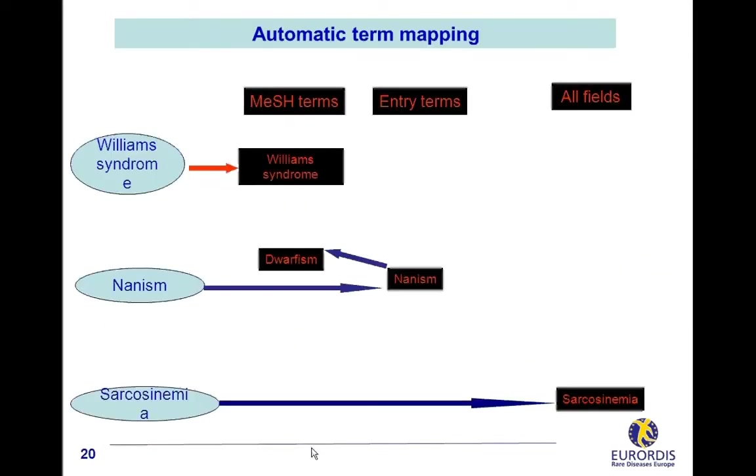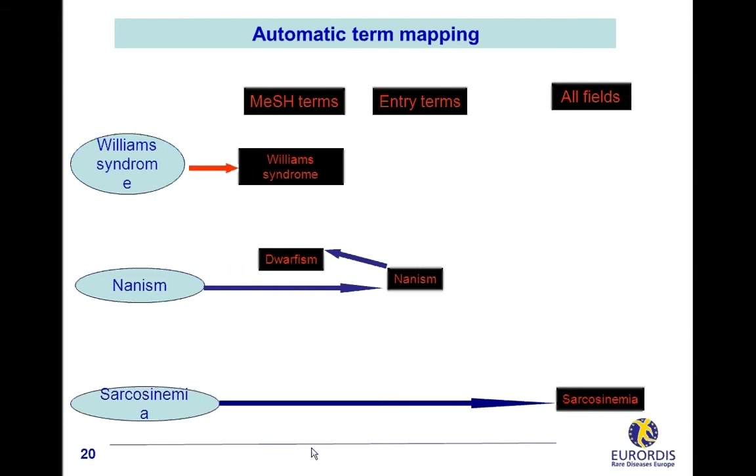PubMed search strategy. What is PubMed strategy called automatic term mapping? Here is a visual representation including the three previous examples. PubMed searches an exact match, the same string of letters, between the terms you enter in the search box and the terms of its thesaurus, the MeSH or their synonyms, the entry terms. This process stops if an exact match is found, like for Williams syndrome, identified as a MeSH term, or for nanism, identified as an entry term and then switched to dwarfism. If no correspondence is found, PubMed searches the terms of your query in the article titles and abstracts like for sarcosinemia.